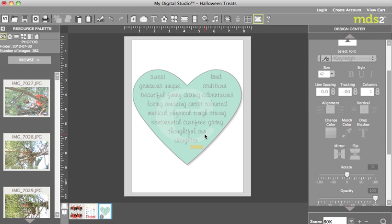So you could do that with any punch. And I'll show you how you can use this function using other options in the program in the future. But just think of all the fun journaling boxes you can do.